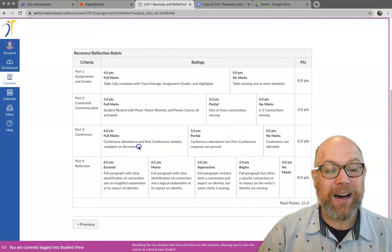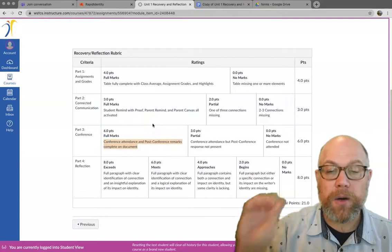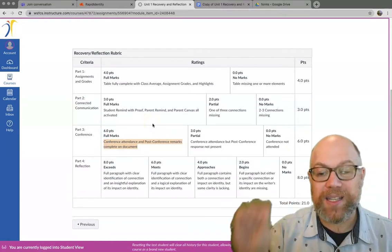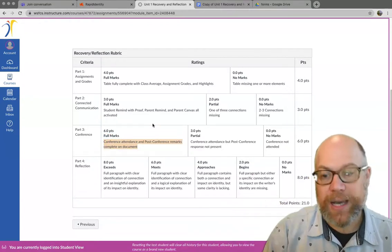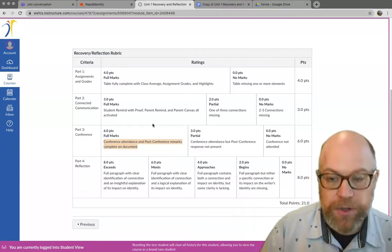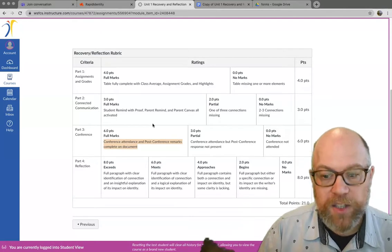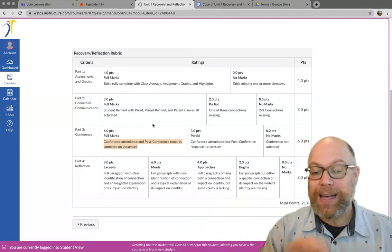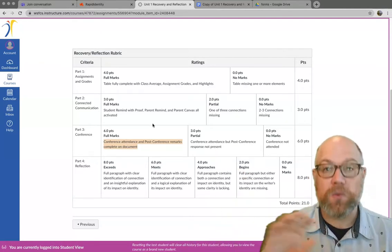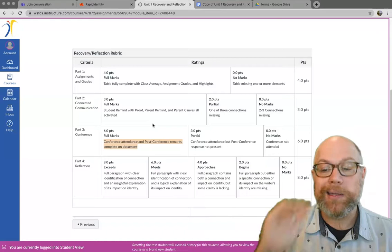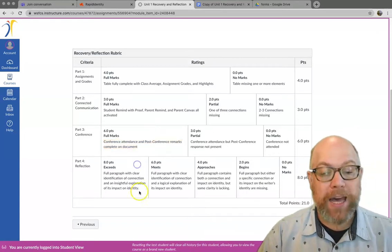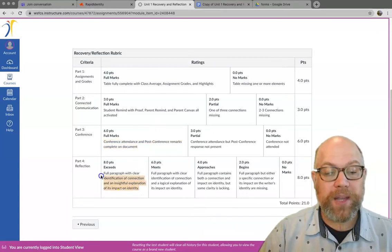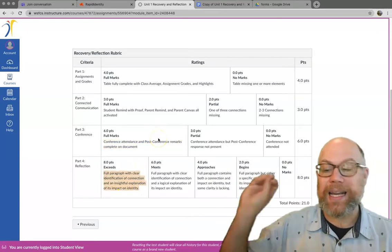The conference, we have to have our conference and you have to put the post-conference remarks in this document. So after we have our conference, go back into that document and put, this is what I'm doing next, this is what I'm focusing on, this is my plan. And there's a part four that is a reflection, which we'll take a look at in a second.